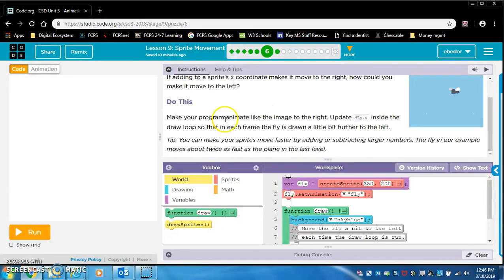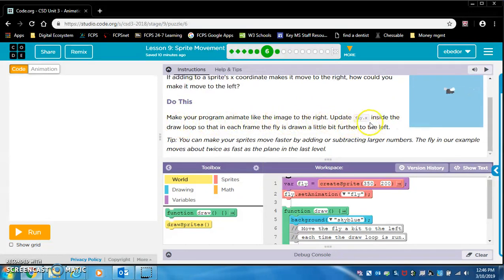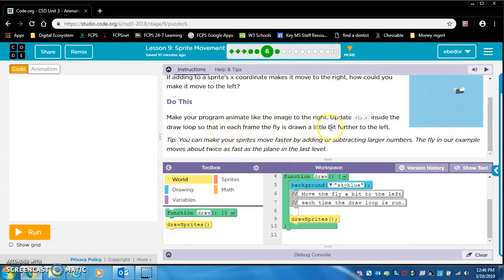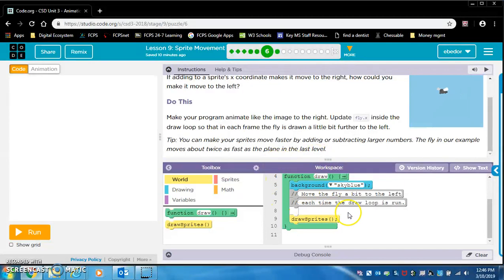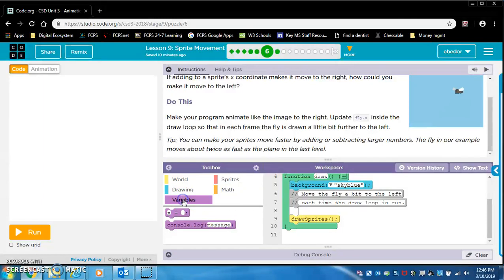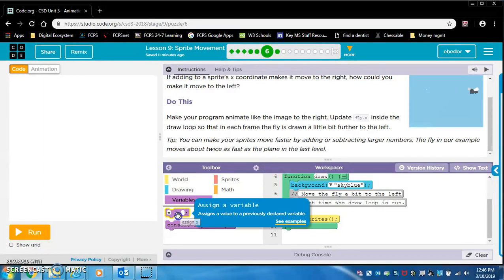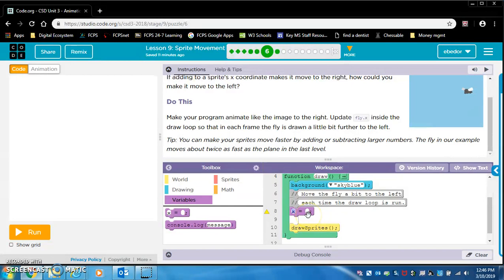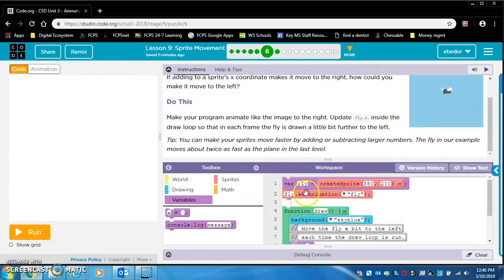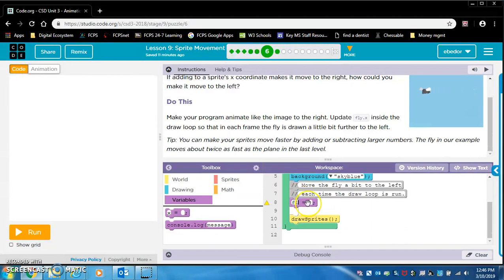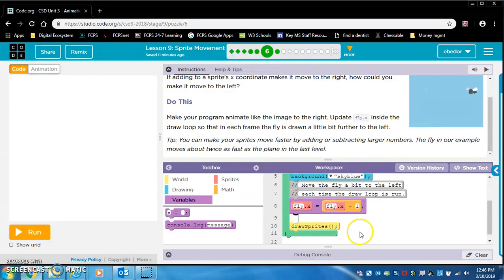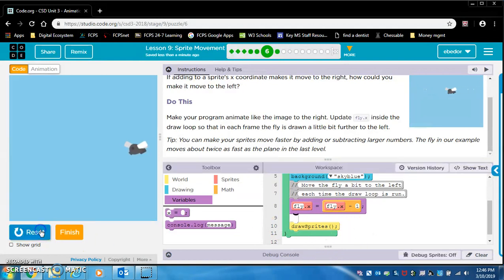Well, I guess this is going to explain that. If adding to a sprite's x coordinate makes it move to the right, how could you make it move to the left? Yes, I did just explain this. So make your program animate like the image to the right. Update fly.x inside the draw loop so that in each frame, the fly is drawn a little bit further to the left. We got to create the draw loop. So I believe we will start here. Go into the variables drawer. And you're just going to add this. And we're going to say sprite. What's the name of the variable? Fly. So we're going to say fly.x equals fly.x minus one. And if you click out here, that will turn into a block. And I think this should work. Yes, that worked.